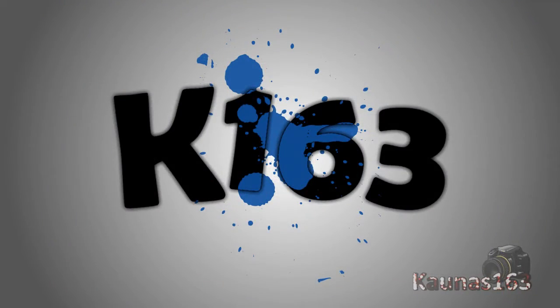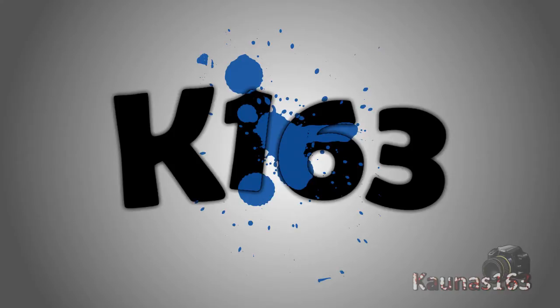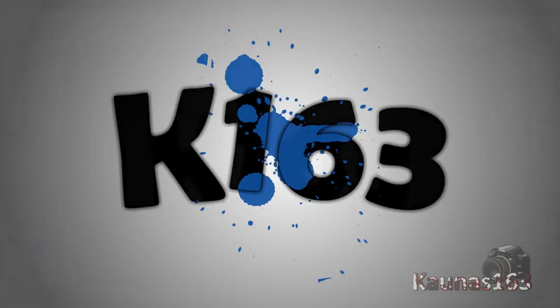Hello, today I'm going to show you a tutorial on how to create this nice looking text. It has got a splatter with depth, so it doesn't look boring and it looks interesting of course.